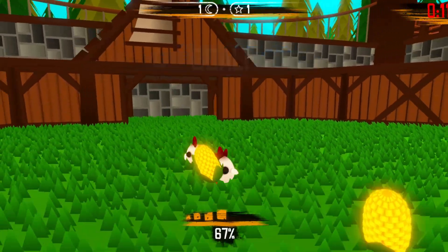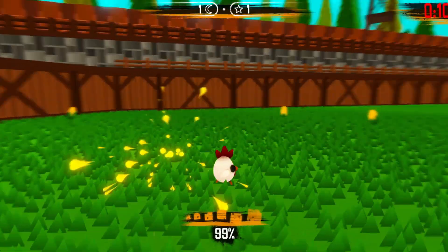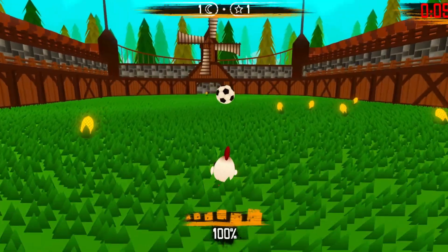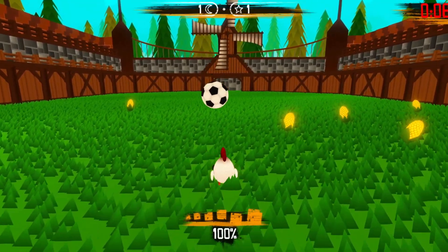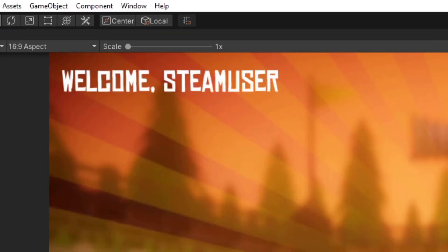The first thing I did after importing Steamworks and Facepunch into my project was to see if it even connects to Steam correctly. So I added this little text here to welcome the player into the game, and it gets the player name from the Steam server.